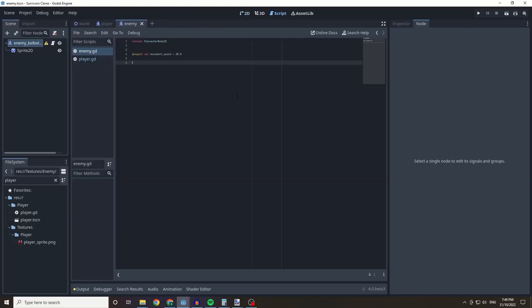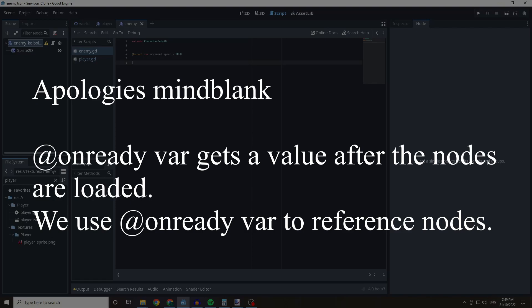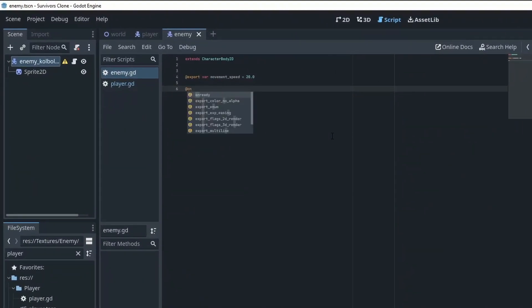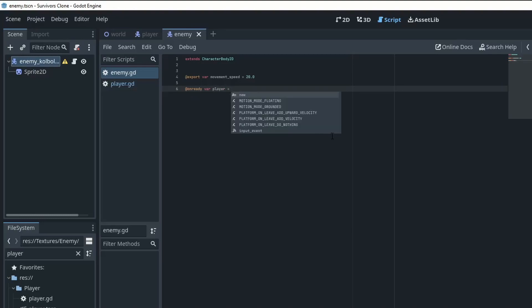Now we need a way for our enemy to find the player. We're going to use an @onready variable. I'm going to do '@onready var player' and this is going to equal a function which will be called 'get_tree'.